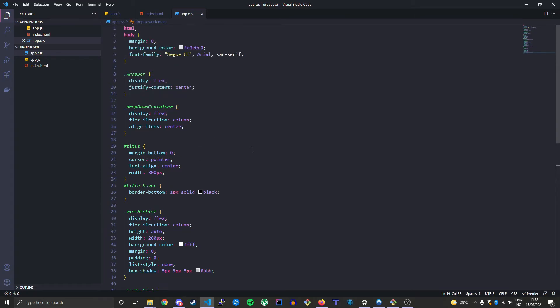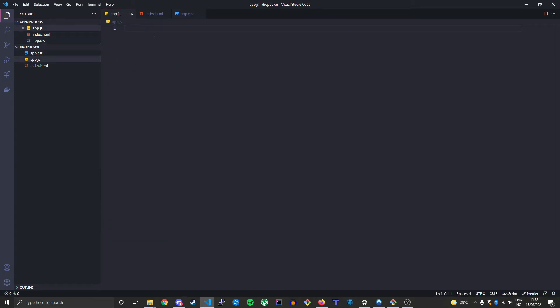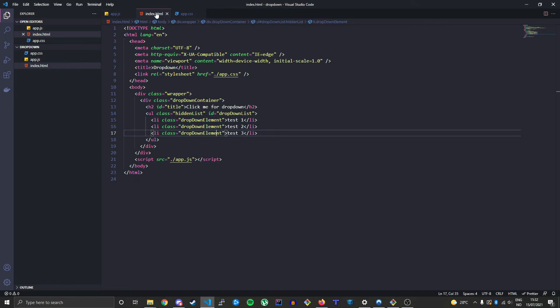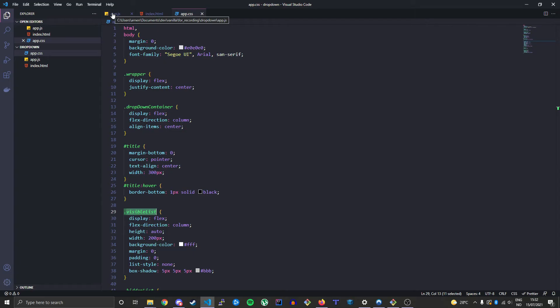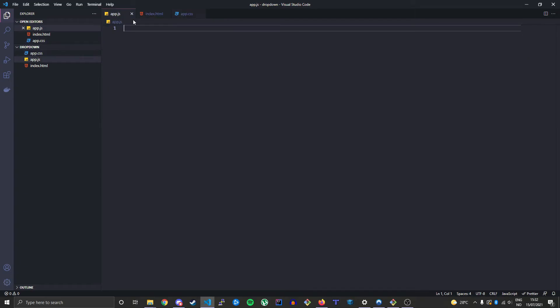What we're missing is our JavaScript to be able to toggle between our most important classes, which is this hidden-list class and our visible-list class. So we need to toggle between those to get the effect of clicking the element and showing the list, and clicking again to remove it, or toggle it off.